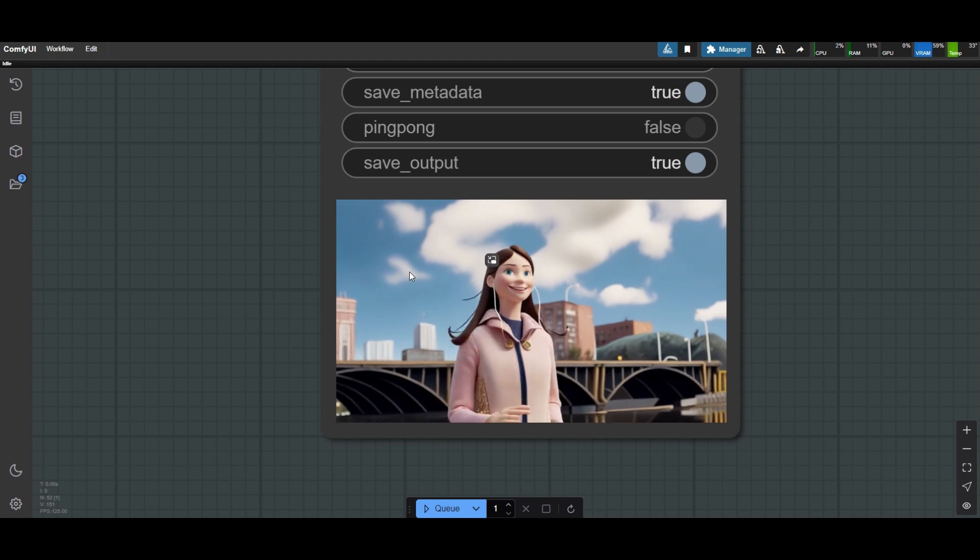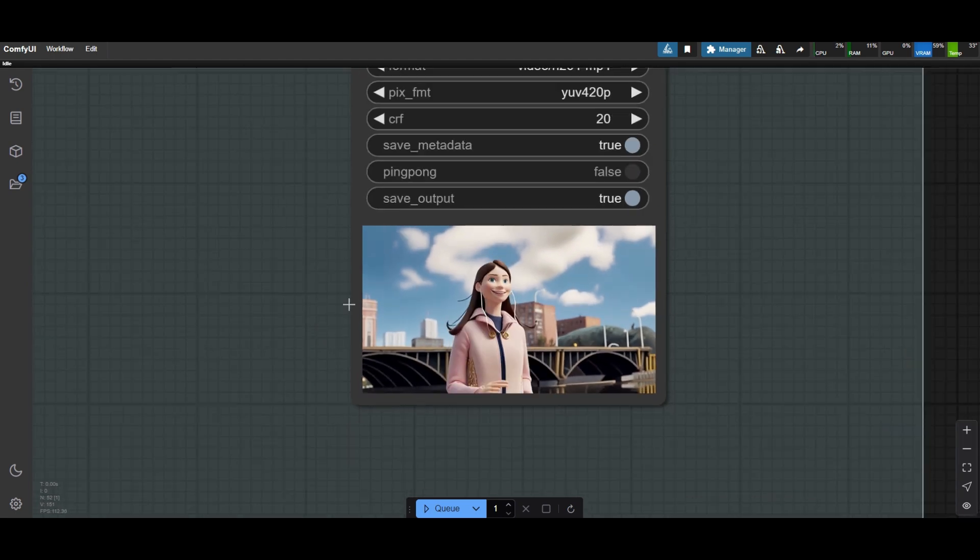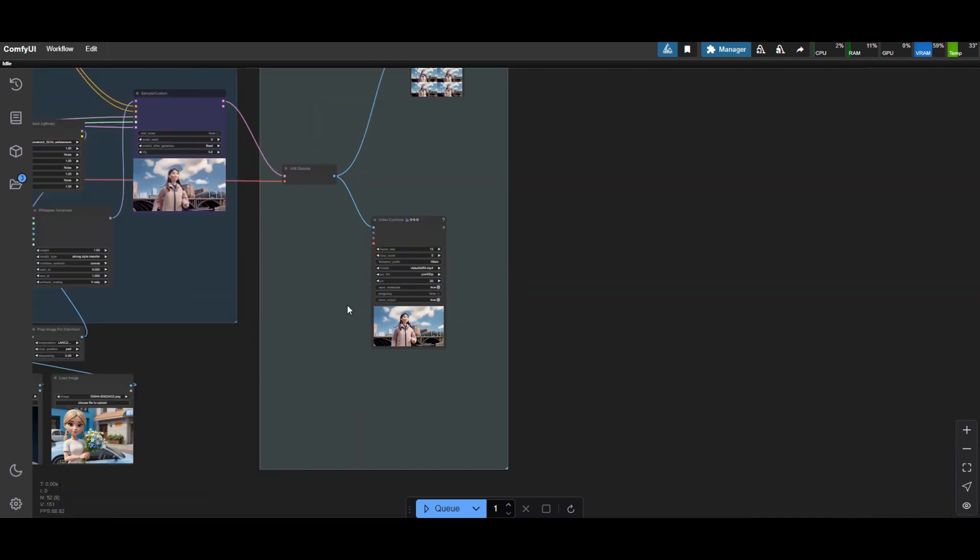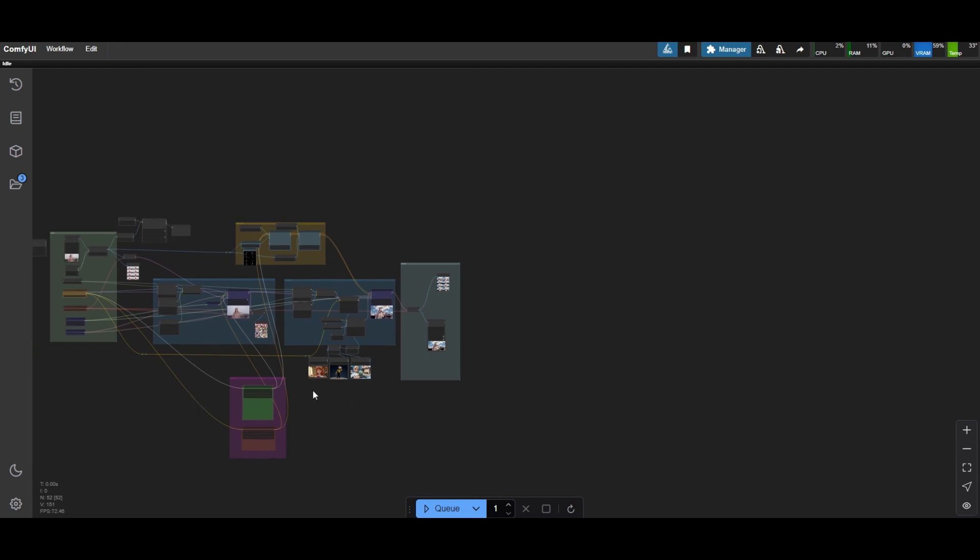Great, the video is more similar to the original, but with the claymation style. Let's see what else we can do to improve.